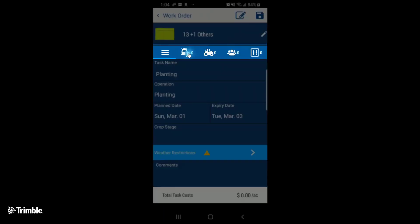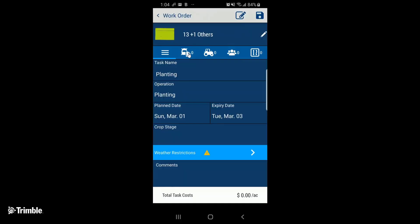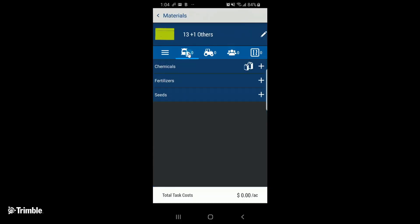Now we're going to follow along the top and fill in the additional work order details. In the first tab, we're going to choose the input that we'll be using for the planting operation.